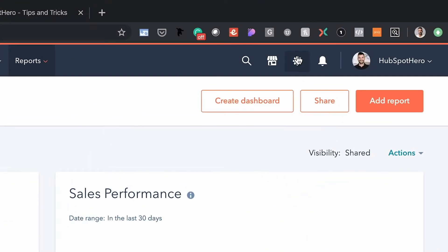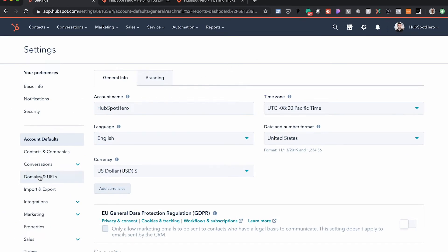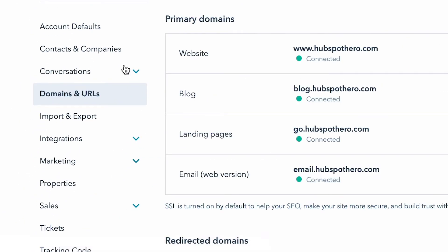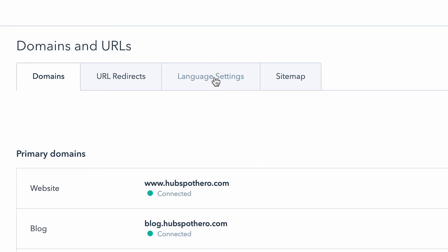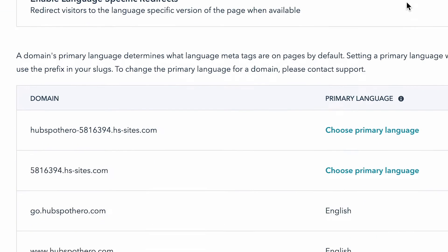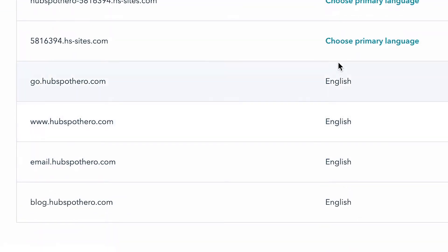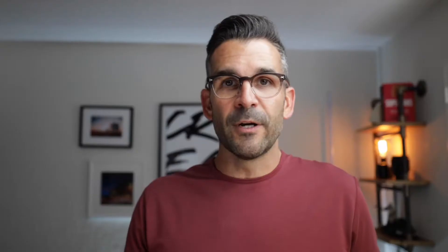So what we're going to do first and foremost is go to our content settings and then domains and URLs. From there we're going to select the language settings tab and we want to make sure that we have a primary language set for any of our domains or subdomains. In this case I'm using English.